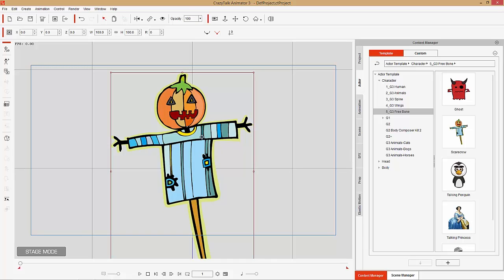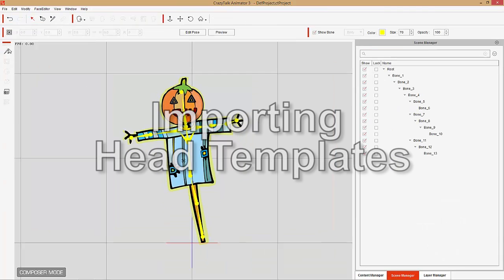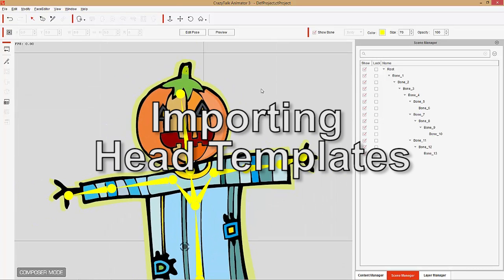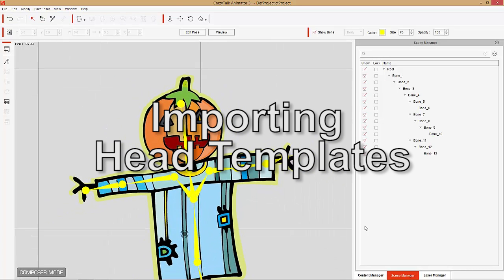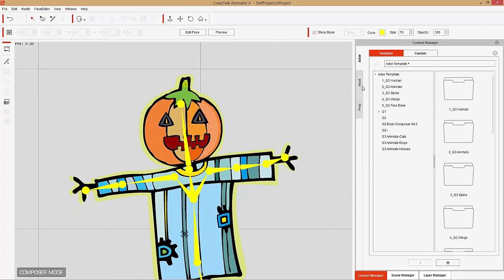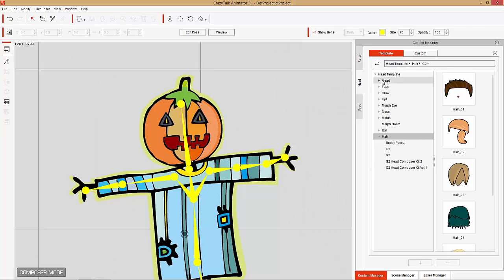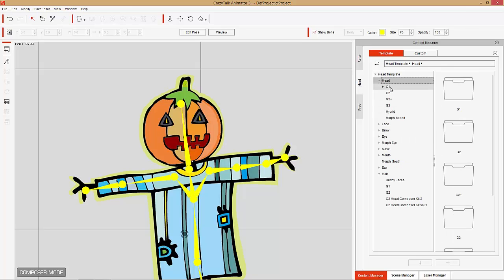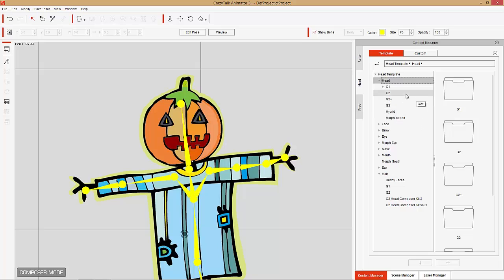The first thing we're going to do with this scarecrow character is take them right into Composer mode, and talk about how you can apply different head templates. In the Content Manager, under the Head tab, we'll have a bunch of heads in the head folder. You can see we have G1, G2, G2 Plus, and G3 heads, and also hybrid and morph-based heads from Crazy Talk Animator 1.